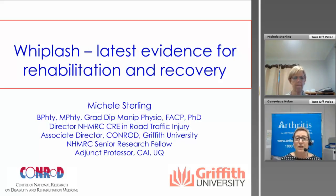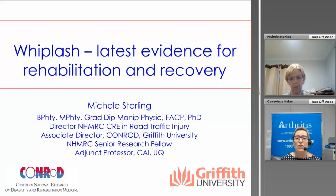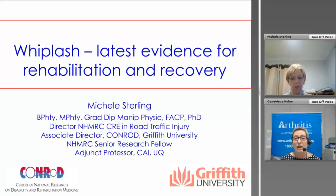I would also be very grateful if all participants could take a moment at the end of the webinar to complete the exit survey — it'll only take approximately 30 seconds. Our presenter for tonight is Professor Michelle Sterling. Michelle is Professor in the School of Allied Health, Director of the NHMRC Centre of Research Excellence in Road Traffic Injury, and Associate Director of CONROD, all at the Menzies Health Institute Queensland, Griffith University. Michelle has received over $13 million in competitive research funding and has published over 120 scientific papers and book chapters, as well as three books in the areas of whiplash injury and musculoskeletal pain.